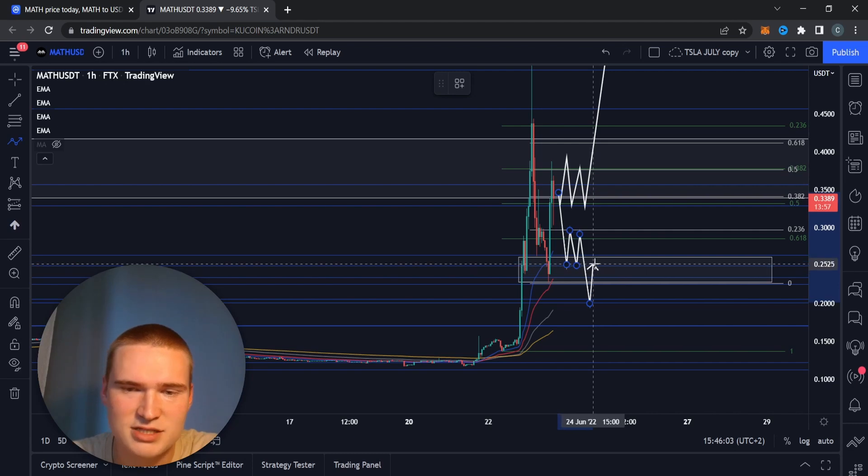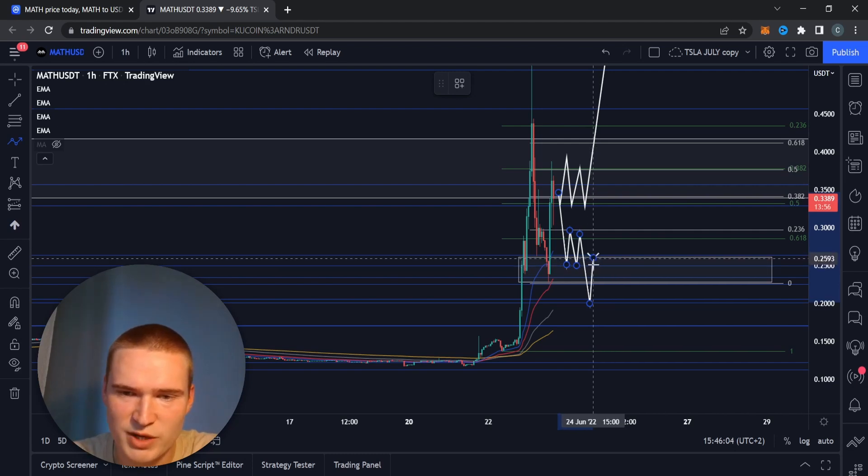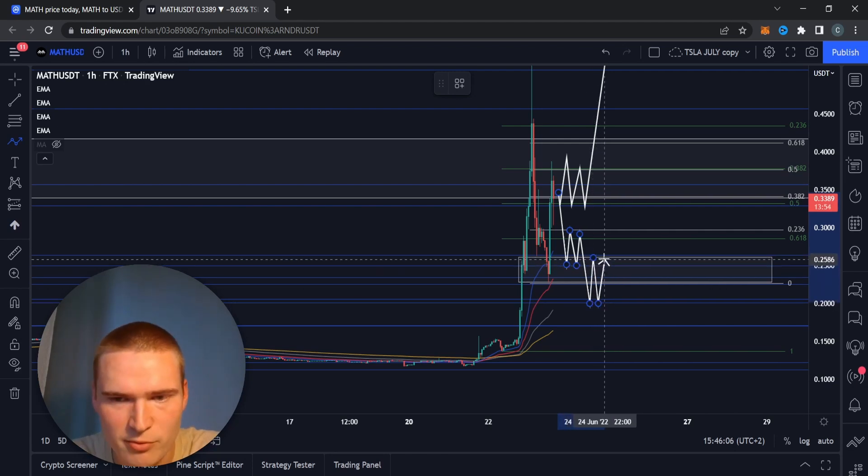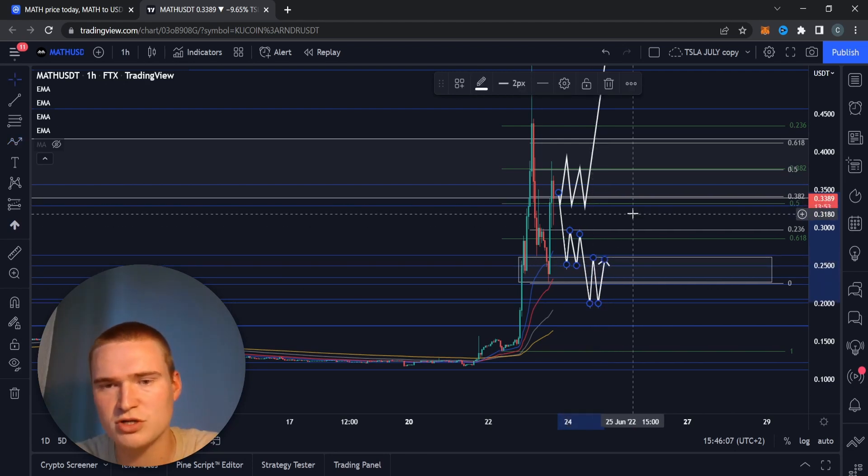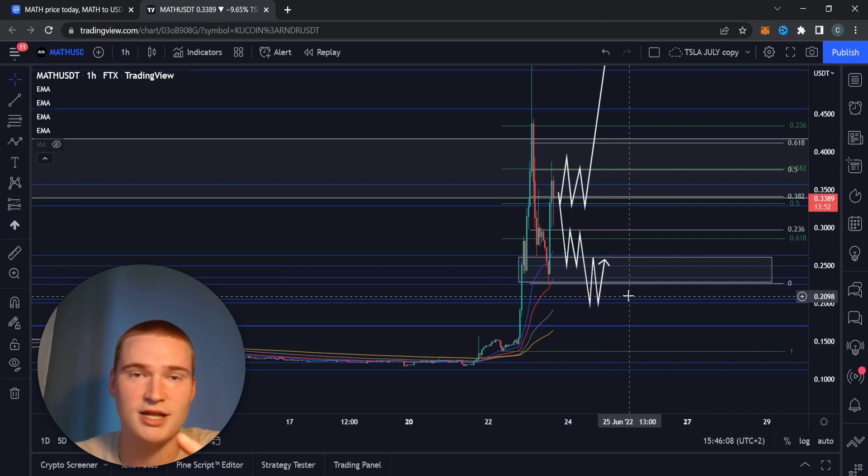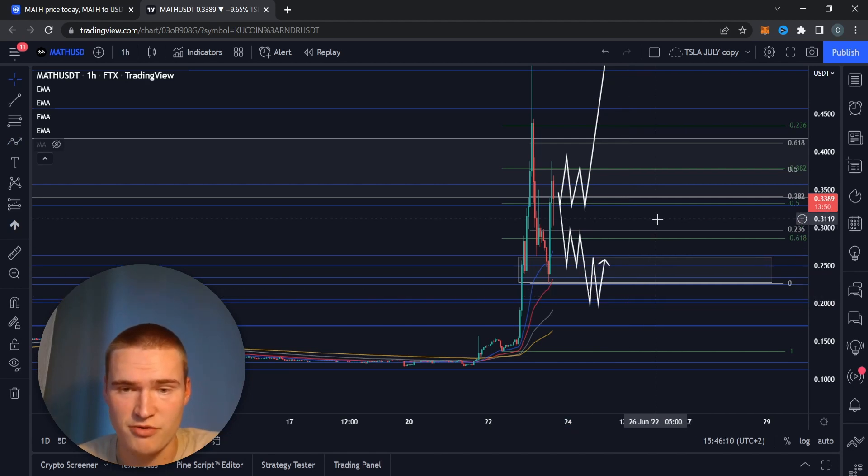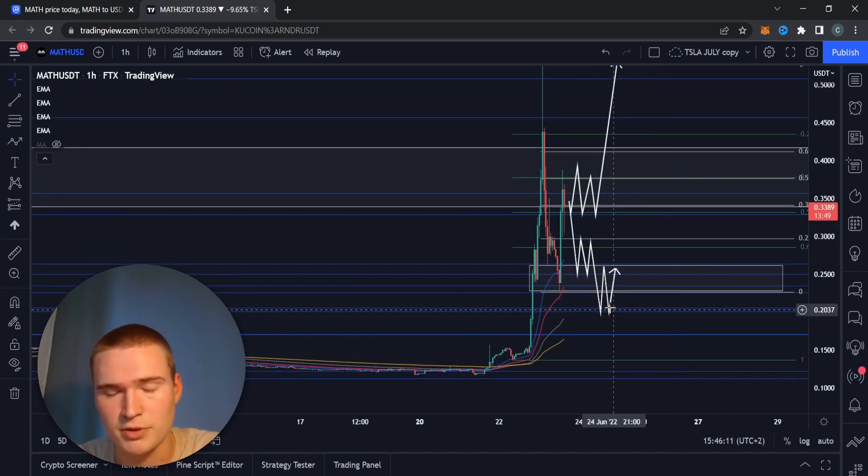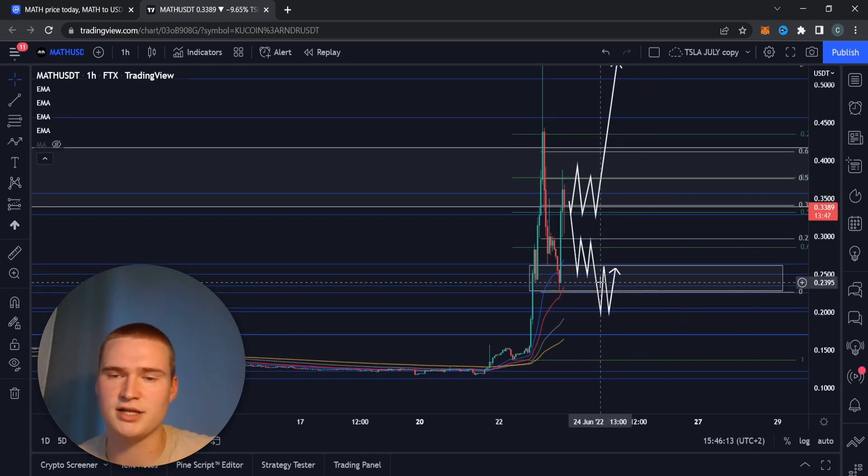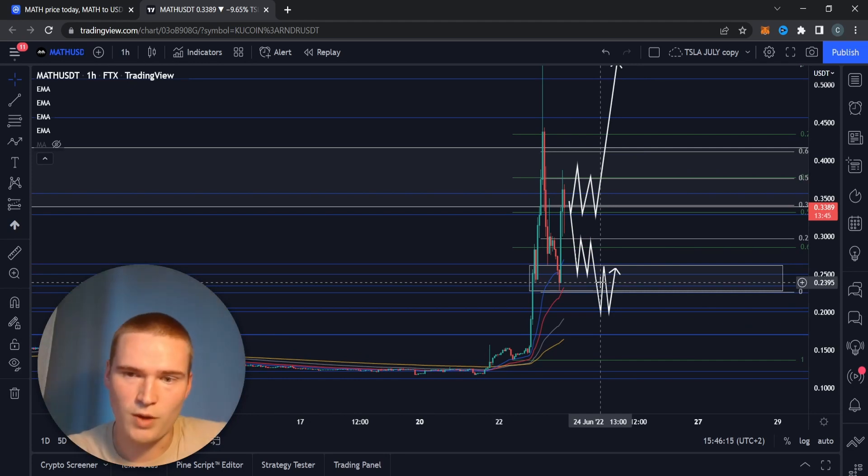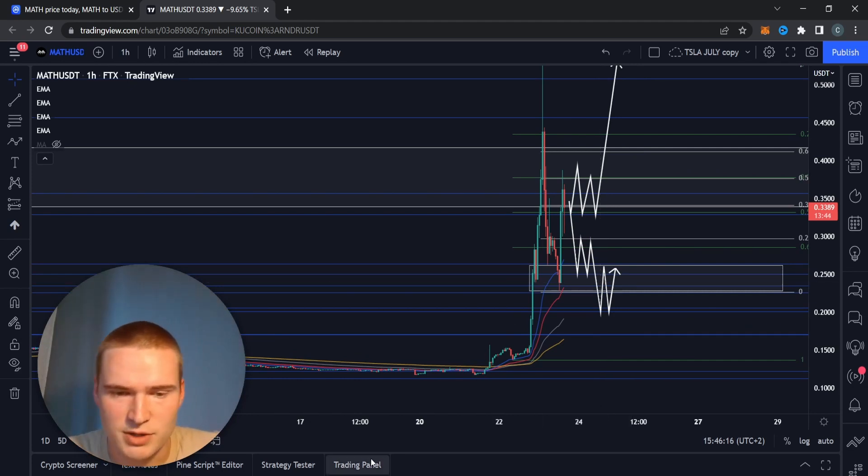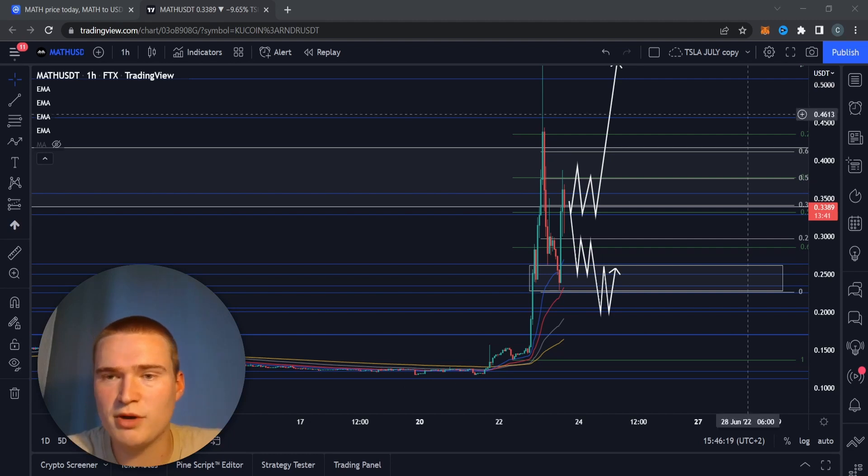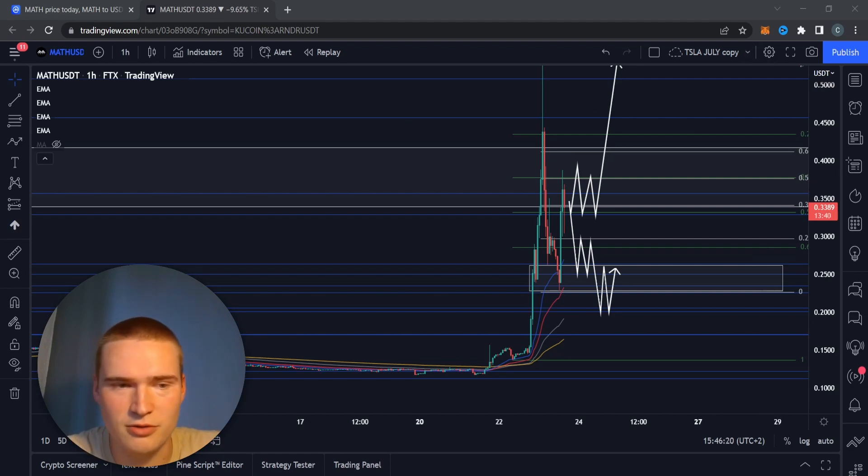Yeah, let's just say 20 cents is the first support level upon which I think we can find some stronger support. But there's no guarantee that we won't fall any further. We would have to evaluate and analyze it again based on what happens at the 20 cent level.